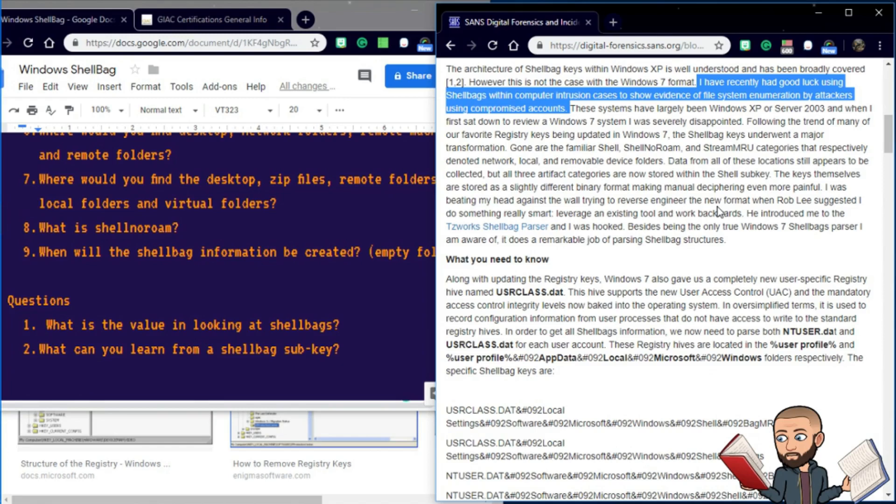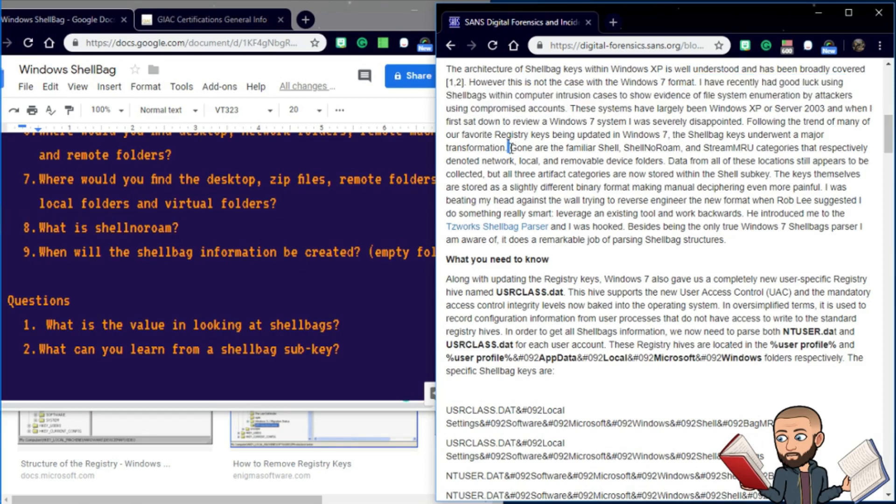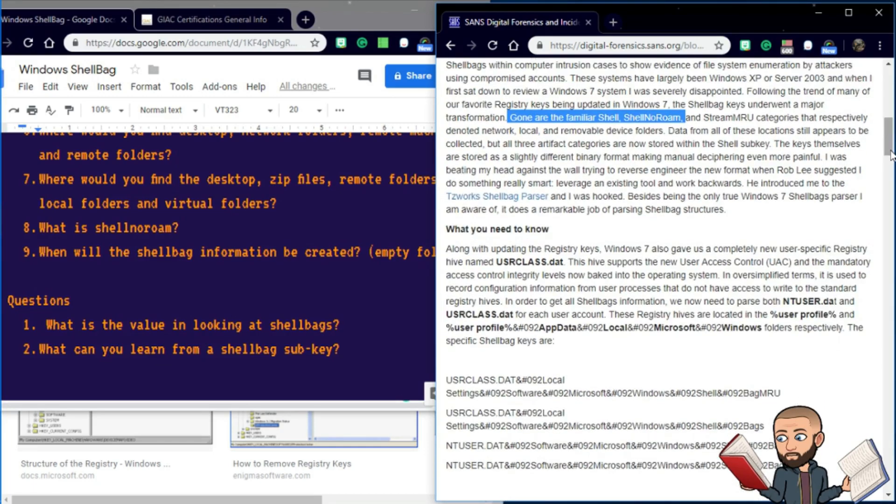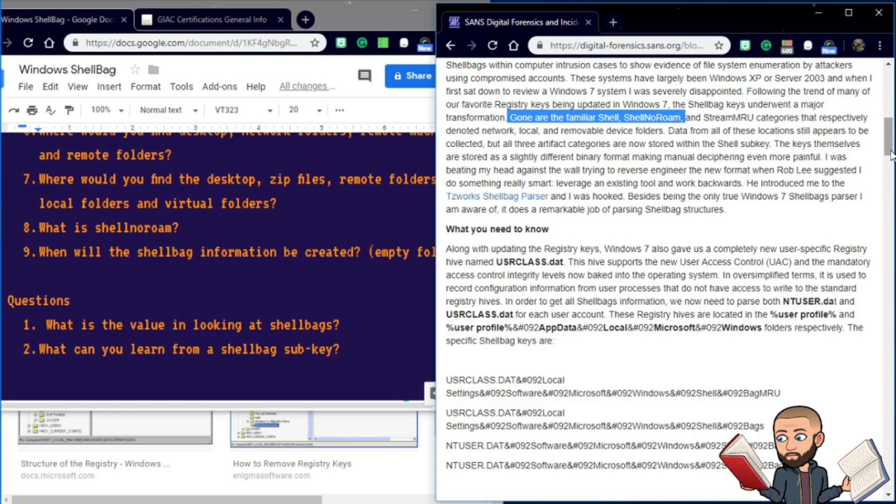Following the trend of many of our favorite registry keys being updated in Windows 7, the shell bag keys underwent a major transformation. Gone are the familiar shell and shell no roam and stream MRU categories that respectively denoted network, local, and removable device folders. Data from all of those locations still appear to be collected, but all three artifact categories are now stored within the shell subkey. The keys themselves are stored as a slightly different binary format, making manual deciphering even more painful.